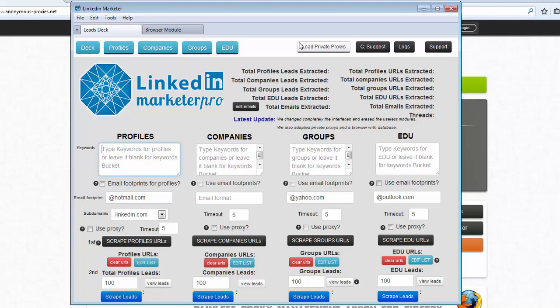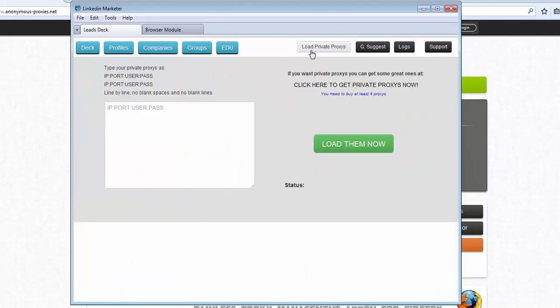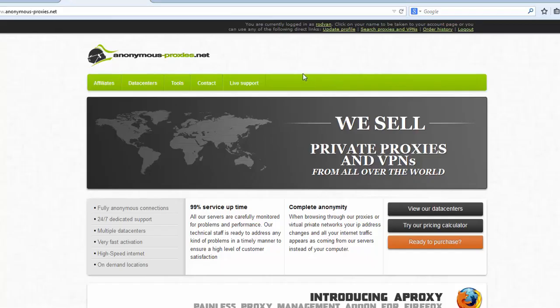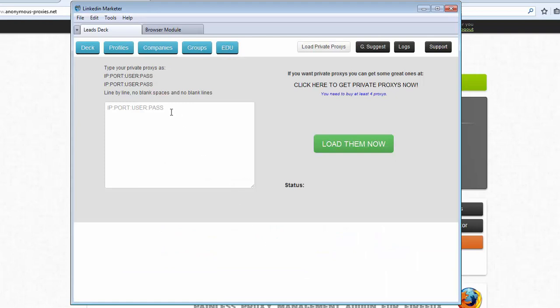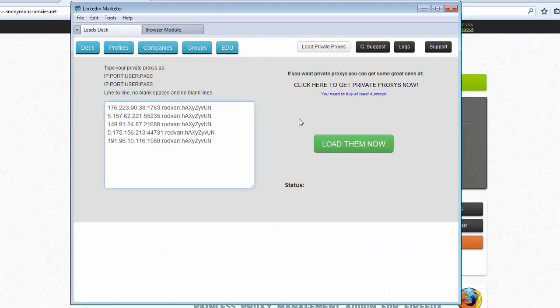First we need to load the private proxies we can buy from the link here which will take you to this website which is the most reliable proxies we have ever tried. So let's go back, I'm gonna paste my list here and then we click load them now.